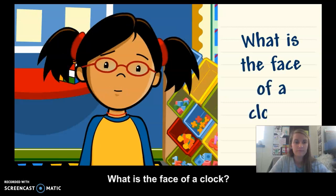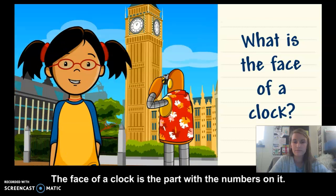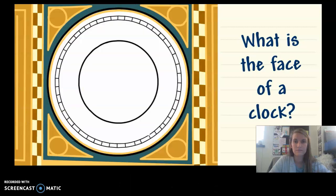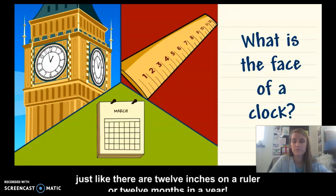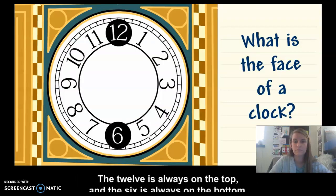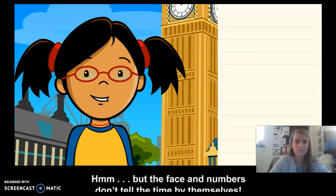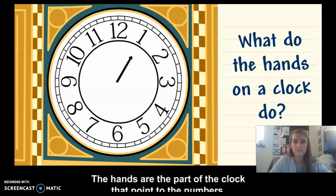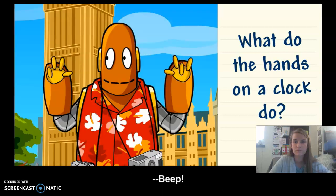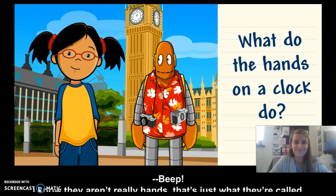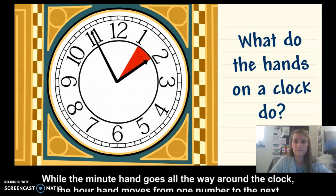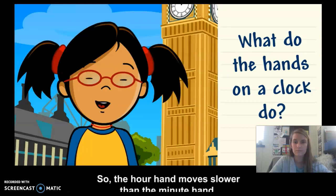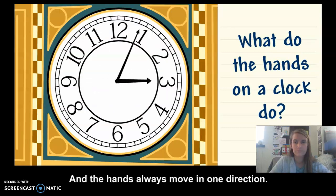The face of a clock is the part with the numbers on it — on this clock, the face is the white part. There are 12 numbers that go around the face, just like there are 12 inches on a ruler or 12 months in a year. The 12 is always on top and the 6 is always on the bottom. The hands are the part of the clock that point to the numbers — the little hand is the hour hand and the big hand is the minute hand. While the minute hand goes all the way around the clock, the hour hand moves from one number to the next, so the hour hand moves slower. The hands always move in one direction — it's called clockwise.